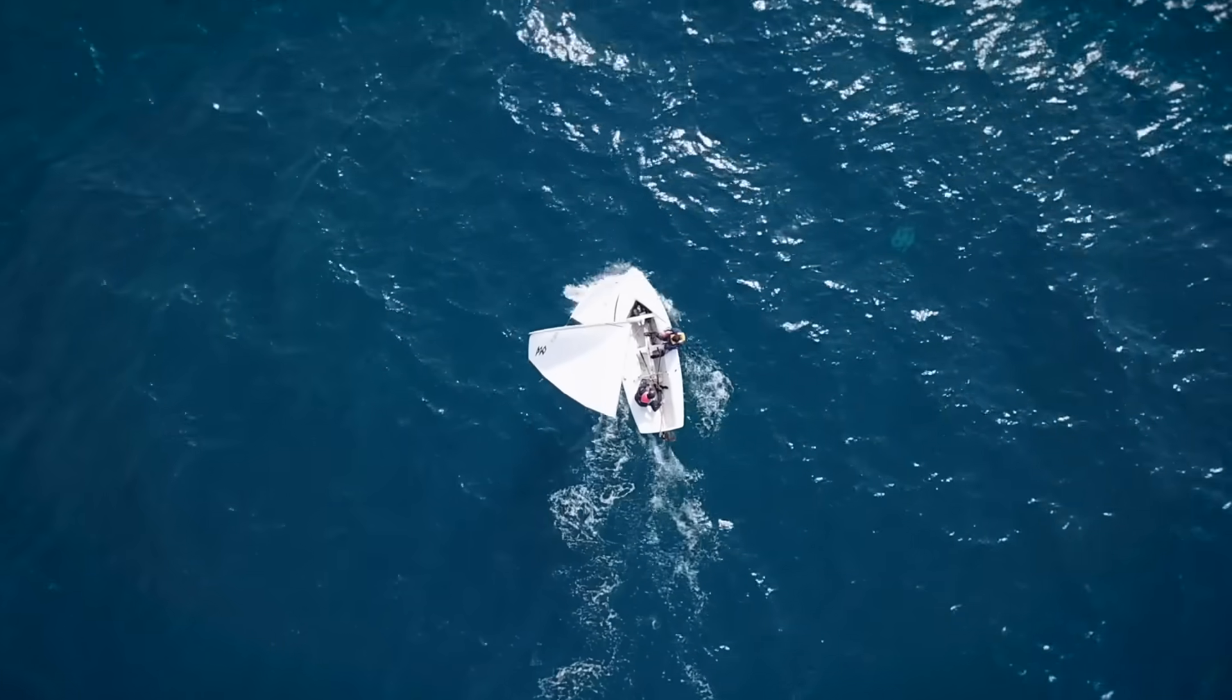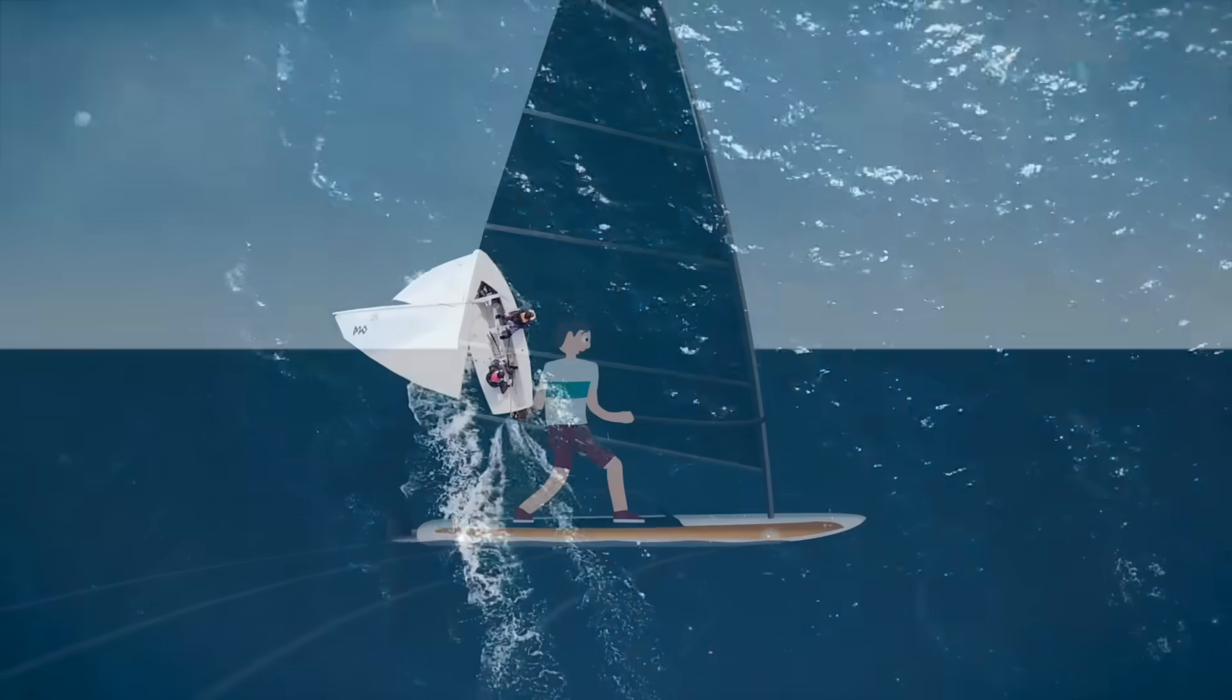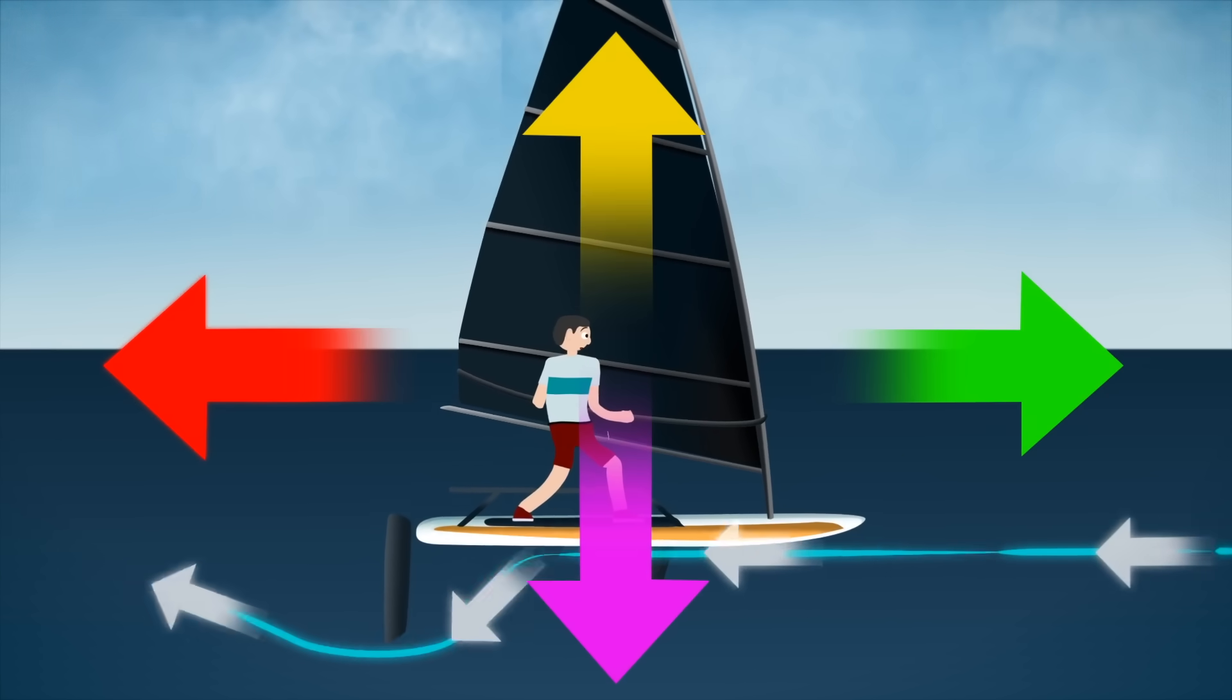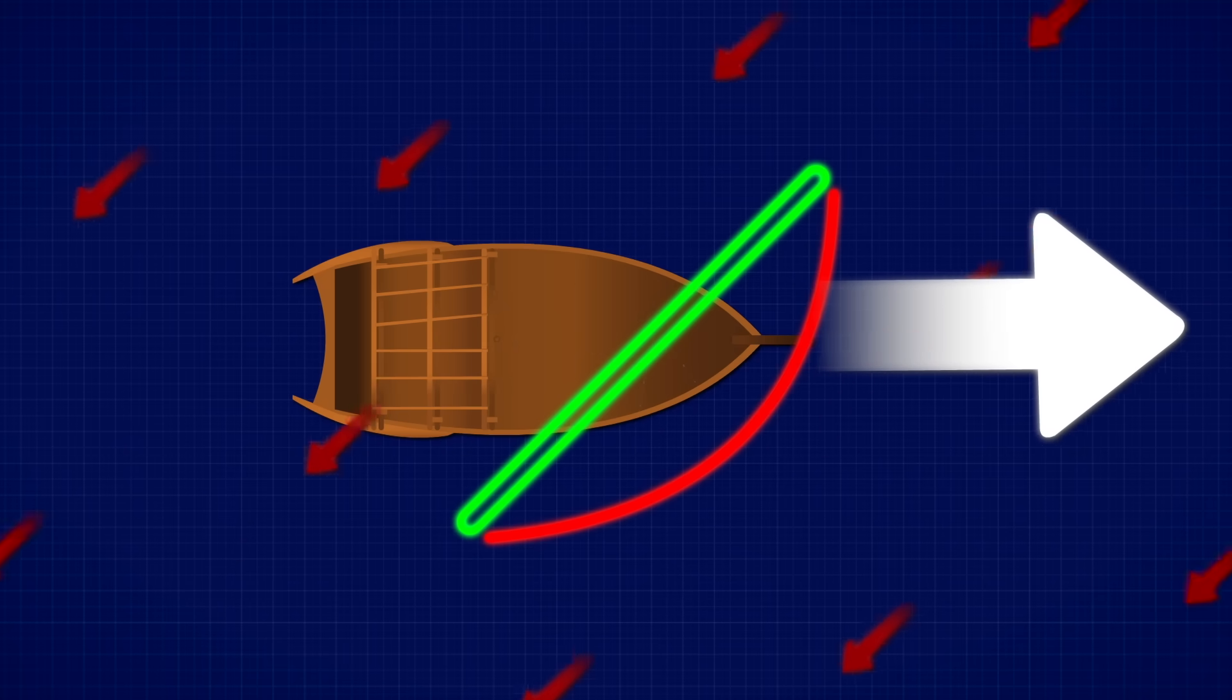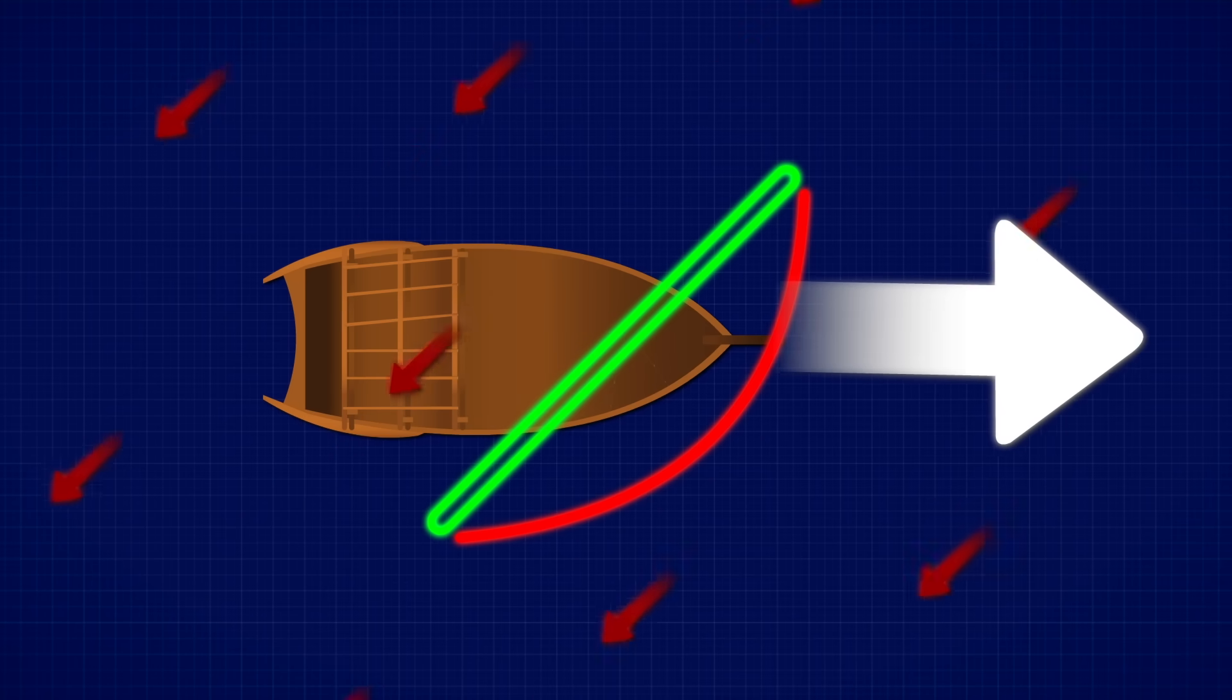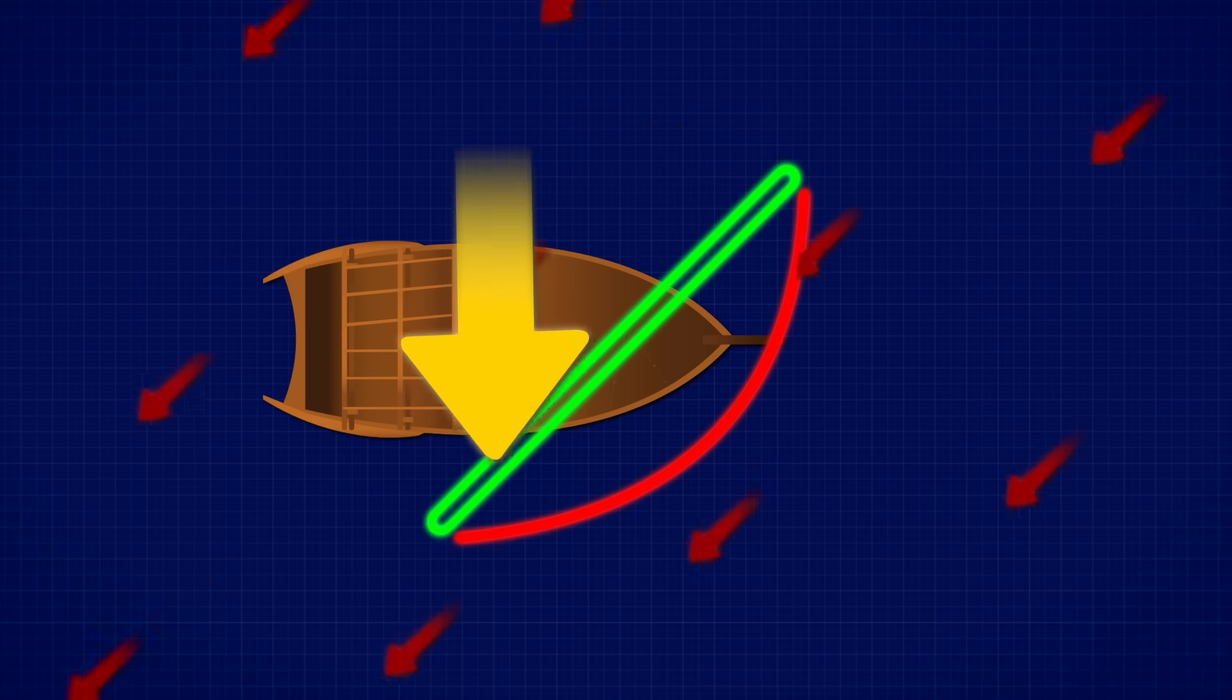So how does a sailboat end up moving forward and not just sliding off to the side? Here's the clever part. You can break that angled force into two components using basic physics. One part points along the length of the boat, forward, and the other points sideways, perpendicular. The forward part is what actually pushes your boat ahead. The sideways part tries to push your boat downwind.